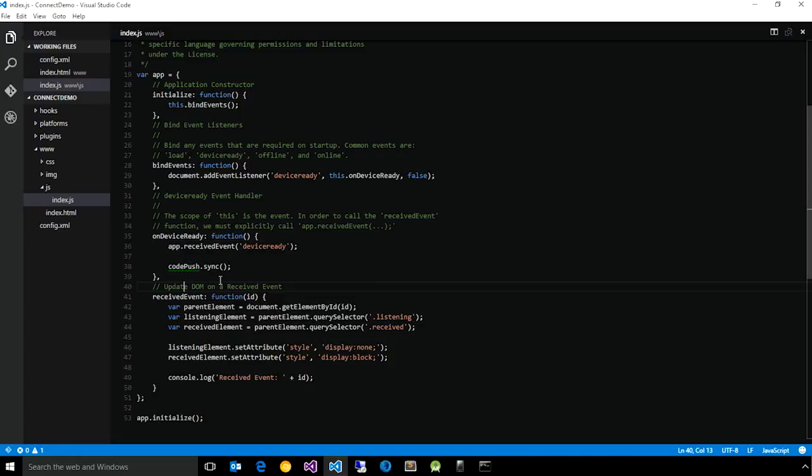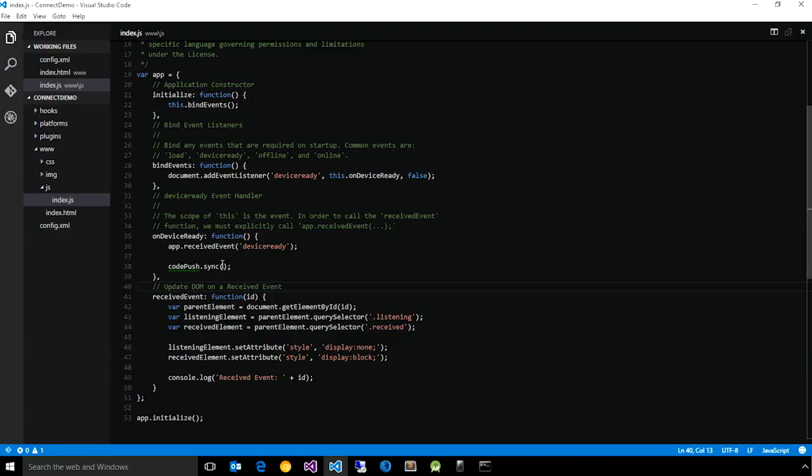Now, there are more advanced APIs to do a bit more customization of the actual experience of checking and downloading for an update. But in this case, sync is sufficient for showing a very basic and acceptable end-user experience.